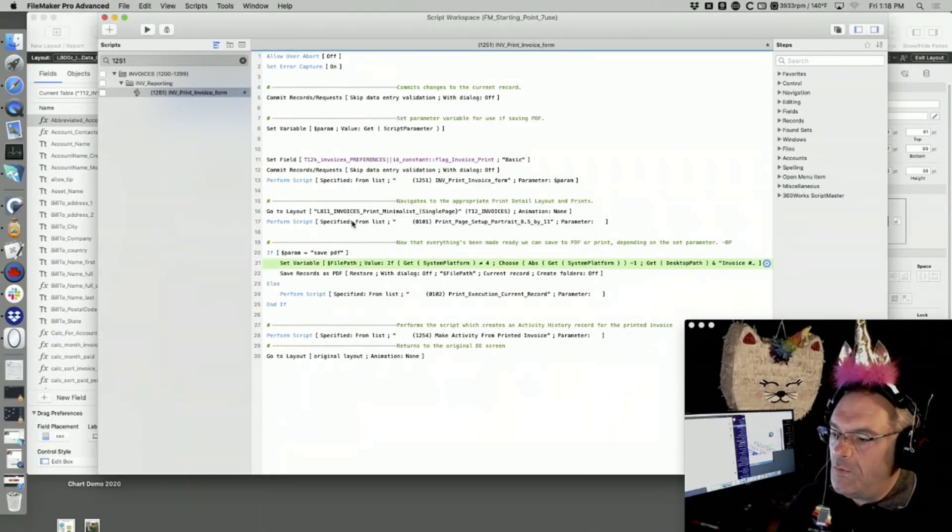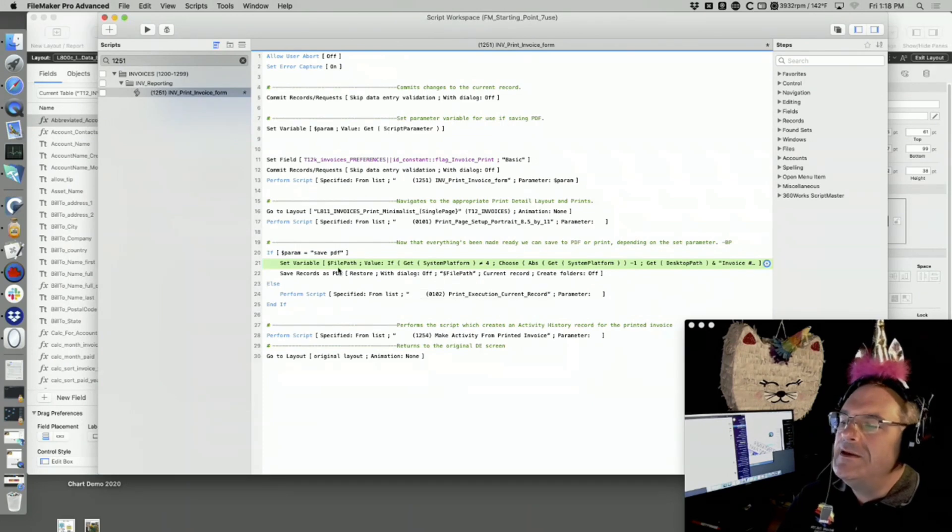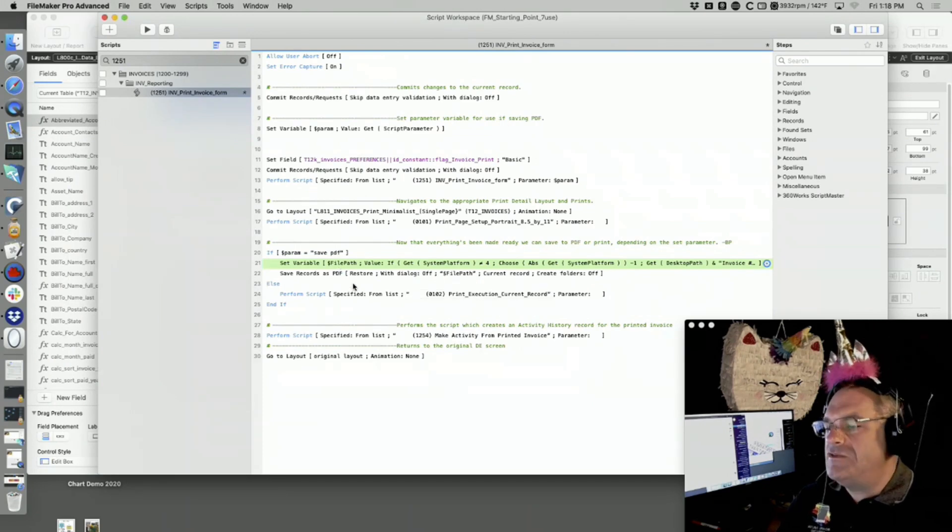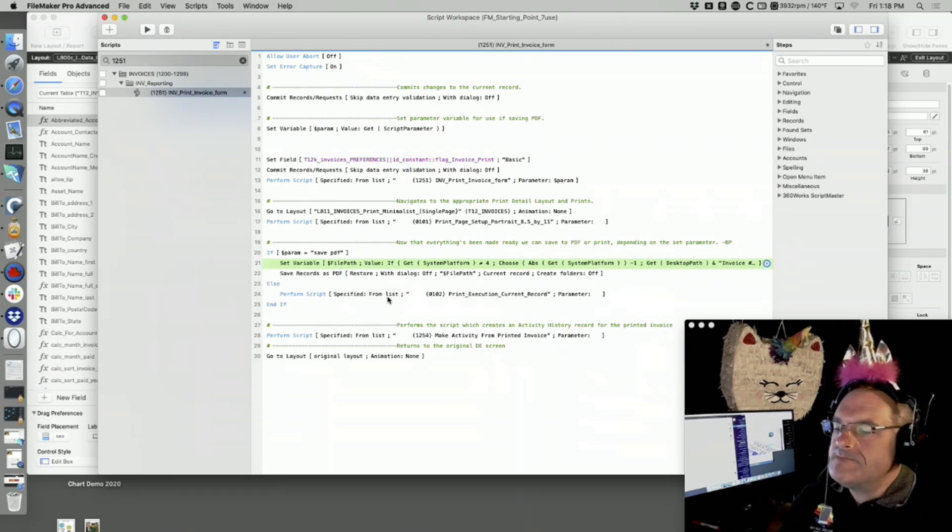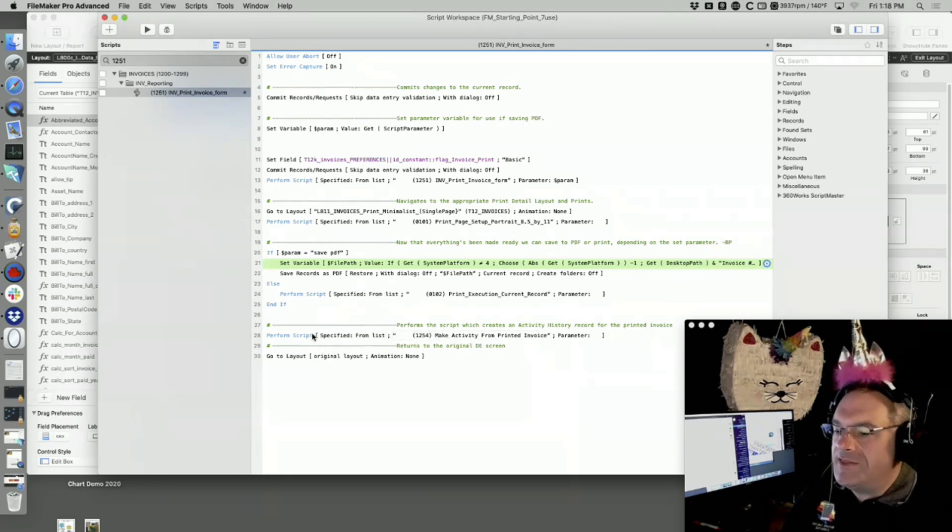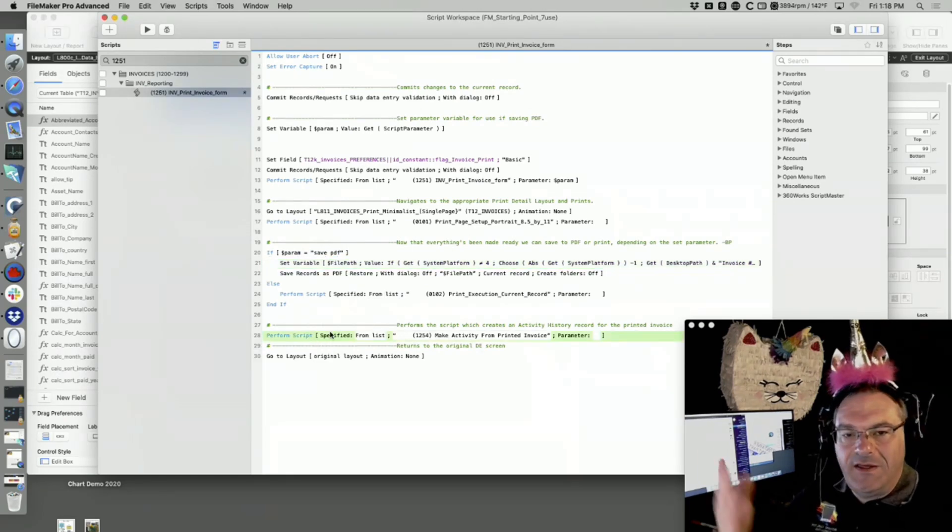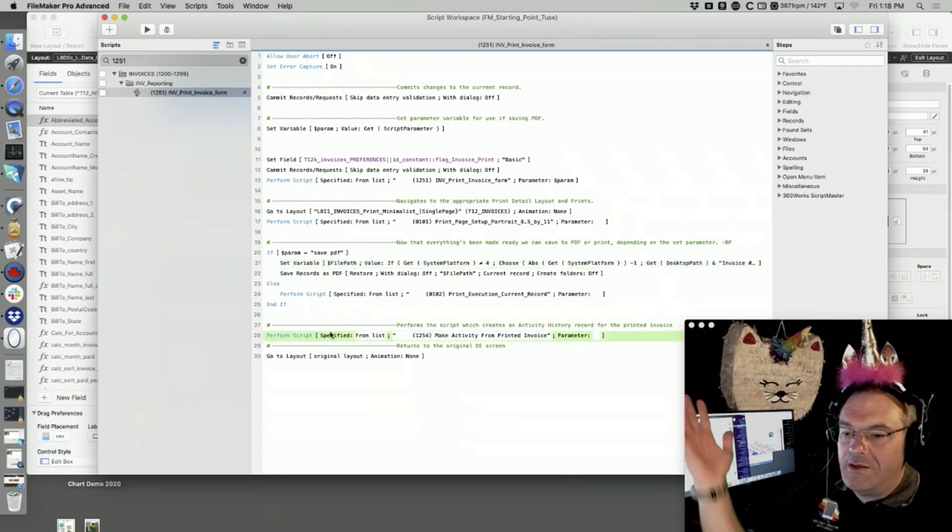That's script 1251. You want to take it apart and play with it. That's the basics of script 1251. It makes a note about the fact that it sent out, it created the PDF.